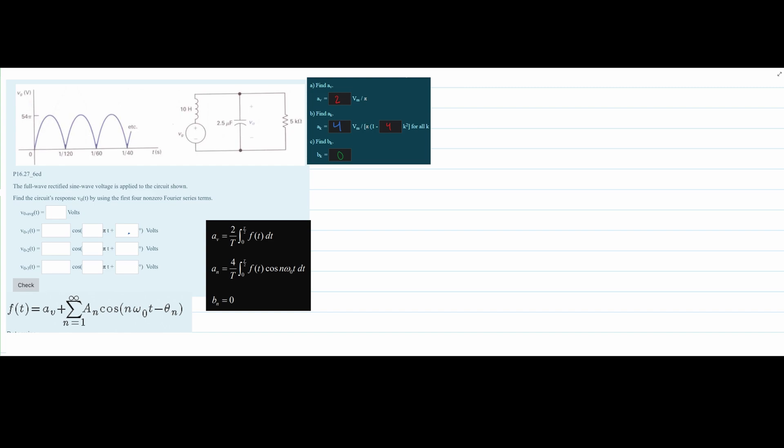A full wave rectified sine wave voltage is applied to the circuit shown. We need to find the circuit's response, V0(t), by using the first four non-zero Fourier series terms.